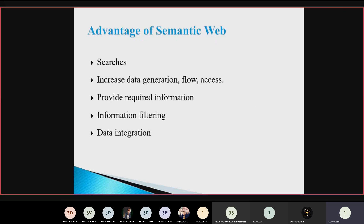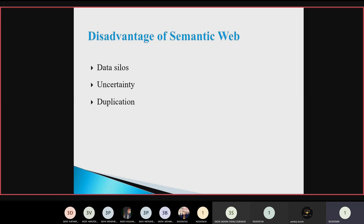Third is providing required information — the main advantage of semantic web is that it presents a to-the-point answer to the user. Fourth is information filtering — it provides an information filtering system which removes redundant or unwanted information from an information stream. Fifth is data integration — semantic data integration is the process of collecting data from different sources and combining it into meaningful and valuable information using semantic technology.